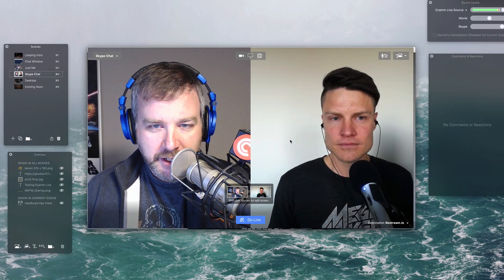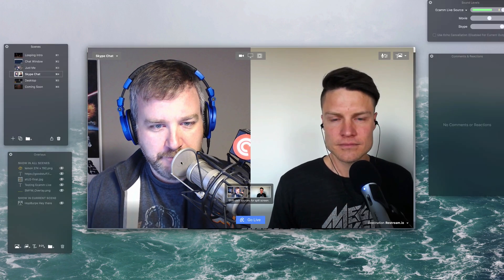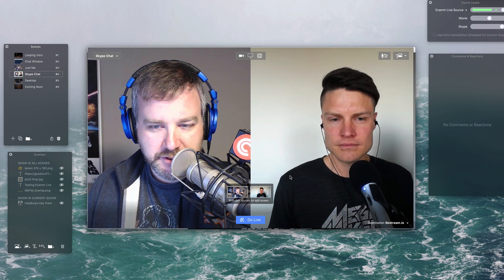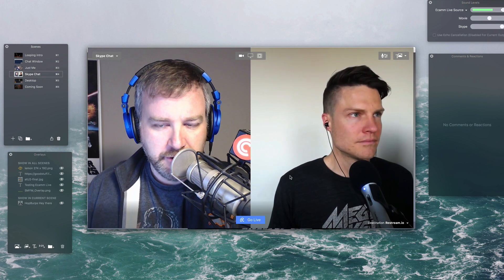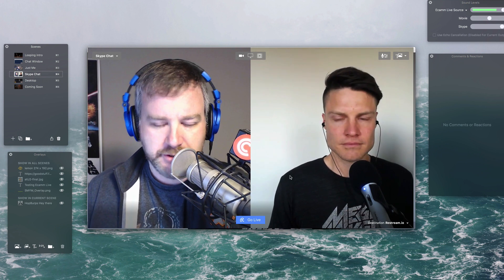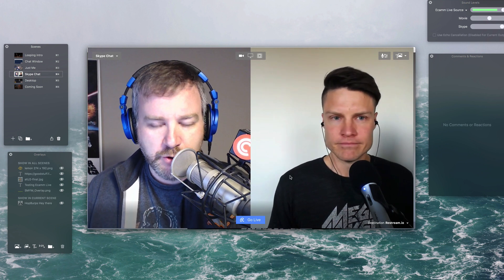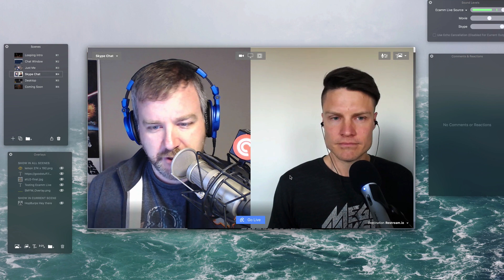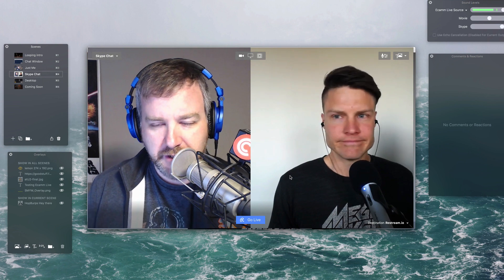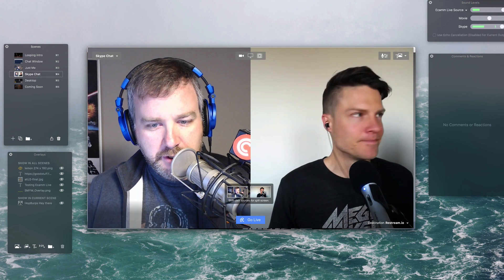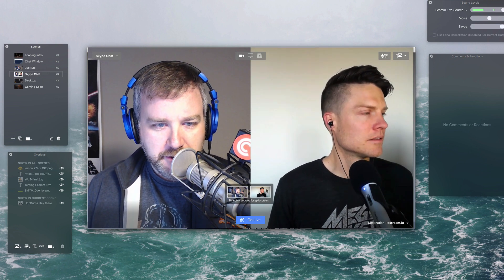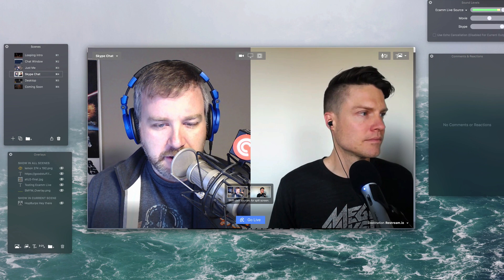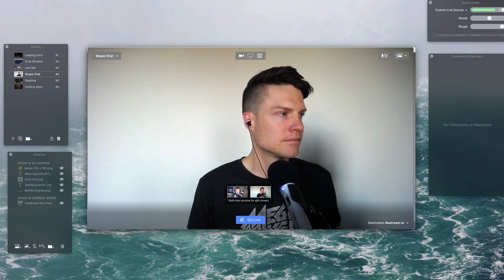Now within Ecamm Live, where I've got myself on the left, Justin on the right. Justin, you don't see anything on your end. Skype just looks like Skype. You have no idea that I'm restreaming or doing any live stuff, right? So on my end, I can then switch with Ecamm Live. I can click on his thumbnail here and make it go full screen Justin.